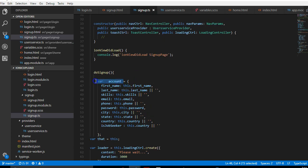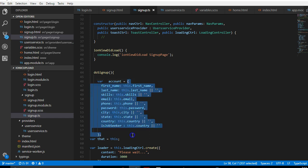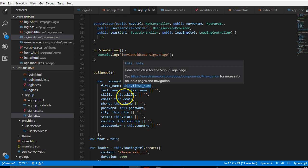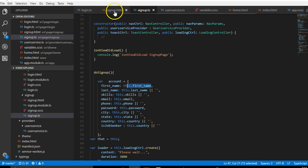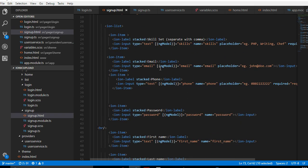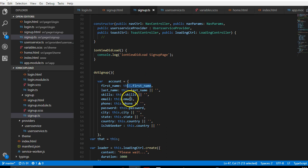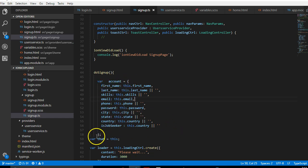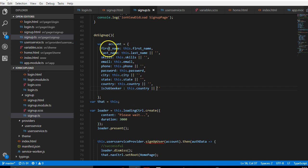Back to the function — quick explanation. What we first did is declare a variable set equal to an object that contains everything in the form. Angular's two-way data binding means that as the value of the first name or email in the form is changing, the values are also changing in this controller. So we collect the value of everything in the form and save it in this account variable — it's an object.